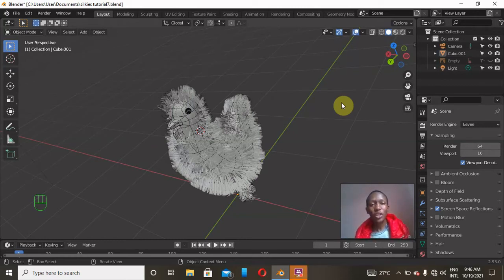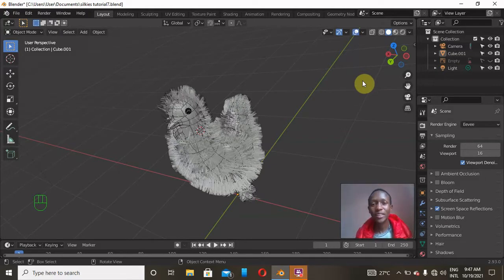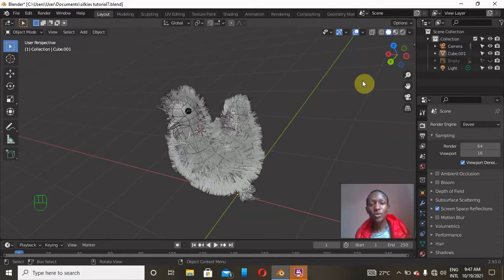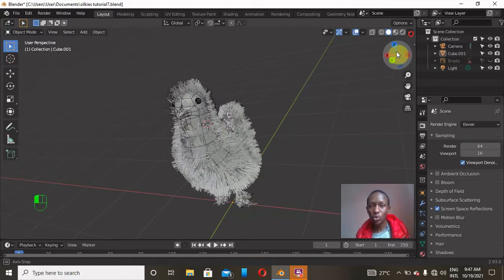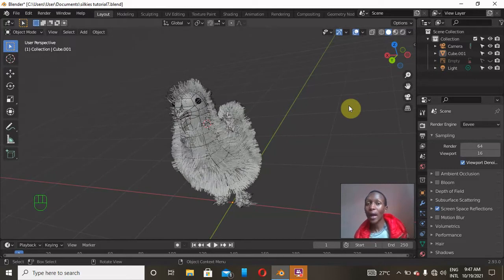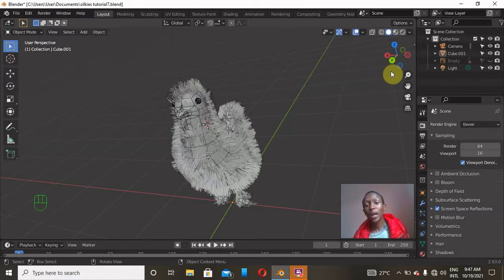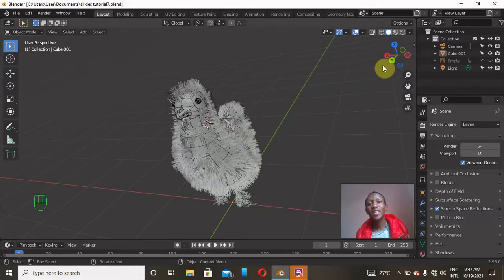Hey, what's up guys, Josh here. In my previous video we learned how to model this silky chicken from a single vertex. If you want to learn how, go and check my previous video — I'll attach the link in the description below. Today we want to learn how to add colors to it, how to rig it or add a skeleton to it, and also how to make the hair particles follow the rig. So stay tuned till the end!